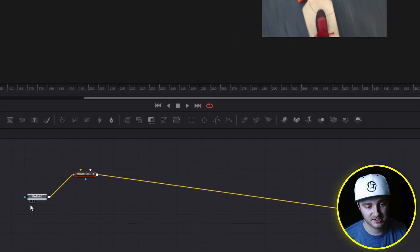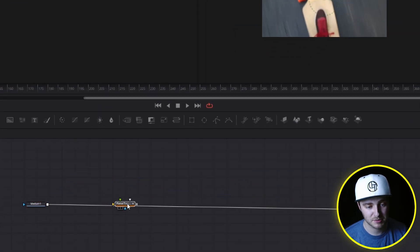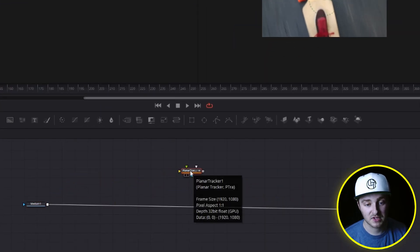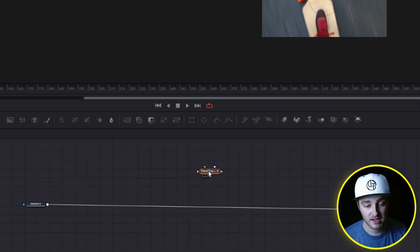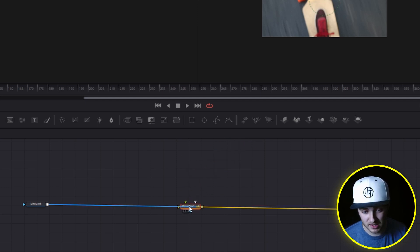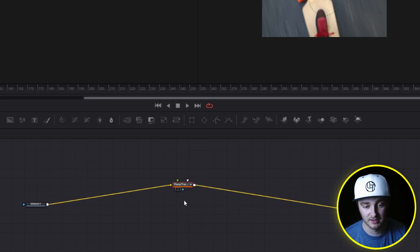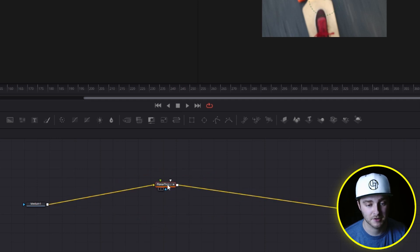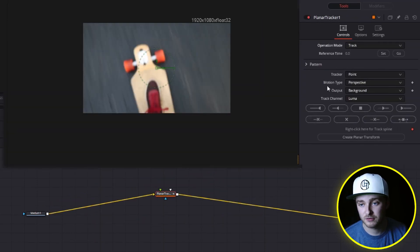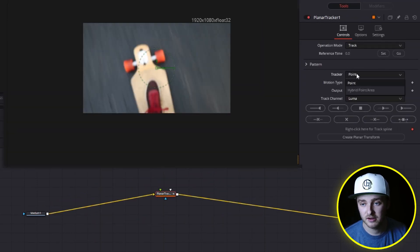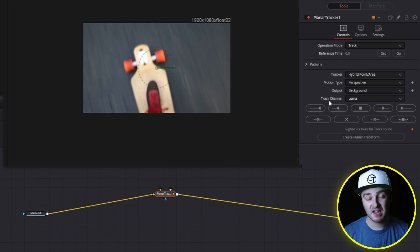because I had this selected when I added it, if you didn't and it just pops up somewhere, you can go ahead and drag it while holding shift and wait until that line highlights. And then you can just drop it right in that line and it will be attached. So what we're going to do for this is change our tracker from point to hybrid point area. And then aside from our tracker, we're also going to be changing our motion type.